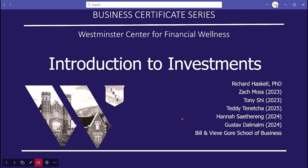Welcome to the Westminster Center for Financial Wellness's Business Certificate Series. This is the Introduction to Investments course, and my name is Zach Moss. I made this course under the direction of Richard Haskell, and along with fellow students Tony Hsieh, Teddy Tenetje, Hannah Satering, and Gustav Dahlman.